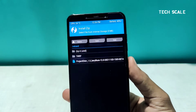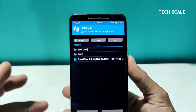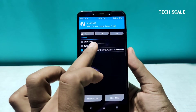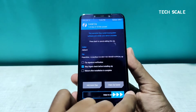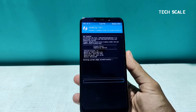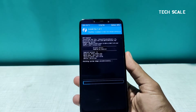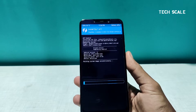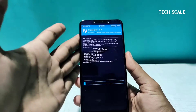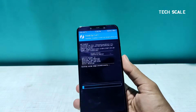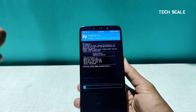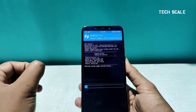I'll quickly tap on this and swipe to confirm flash. This process might take around five minutes to install, so I'll fast forward the video and meet you on the boot screen of the Project Elixir ROM for the Poco F1.